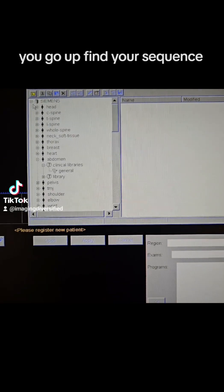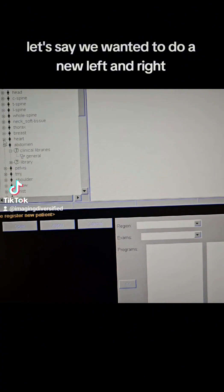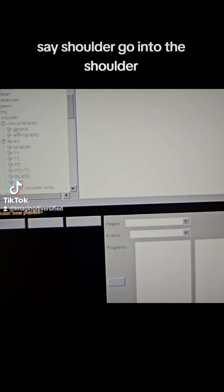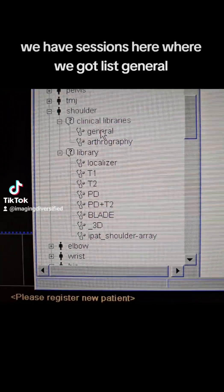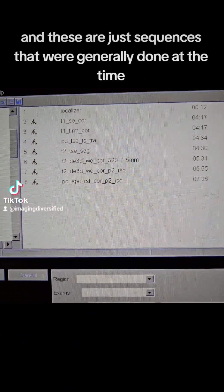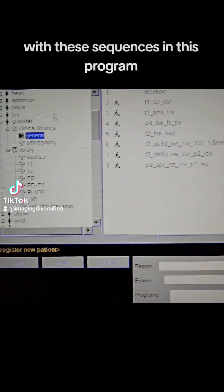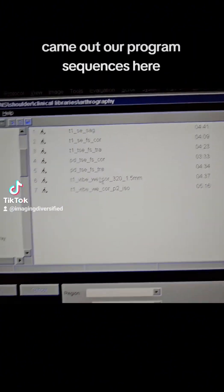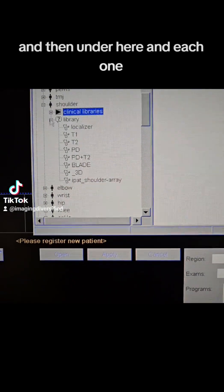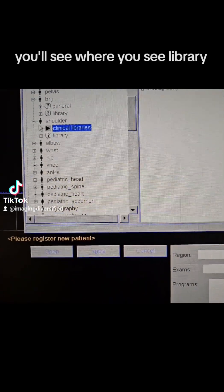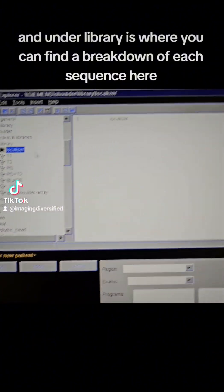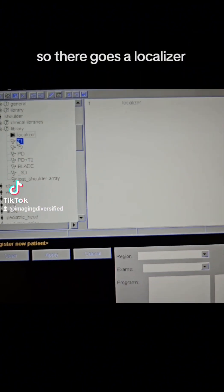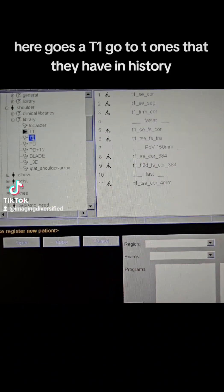Now, this is where you're going to actually drop in your protocols, or sequences, I should say. You'll go up, find your sequence. Let's say we wanted to do a new left and right shoulder. We'll go into the shoulder. We have sessions here, where we got what's general, and these are just sequences that were generally done at the time. And then under here, in each one, you'll see where you see library, and under library is where you can find a breakdown of each sequence here. So there goes a localizer, there goes a T1, all the T1s that they have in the street.